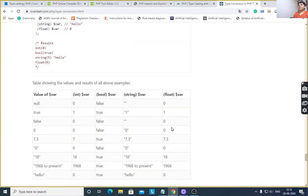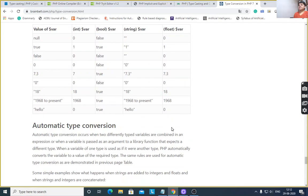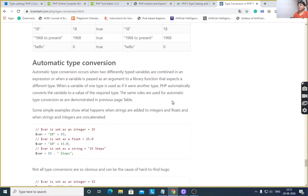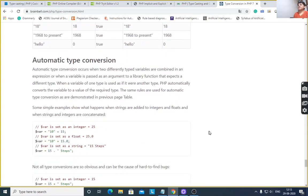To summarize, two types of type castings are there: implicit and explicit. Automatic type conversion is also there. Implicit means the system will decide the data type automatically.